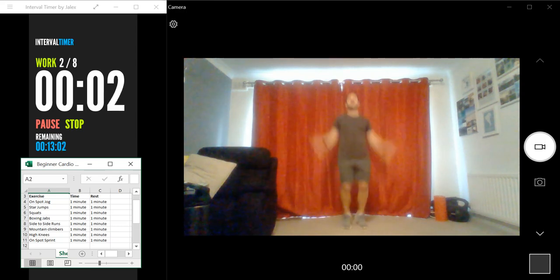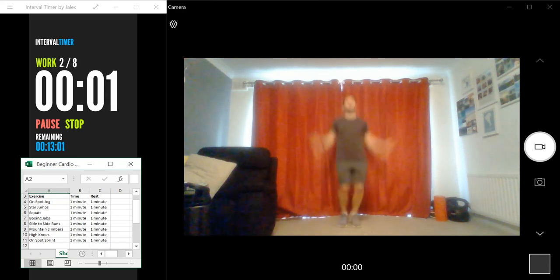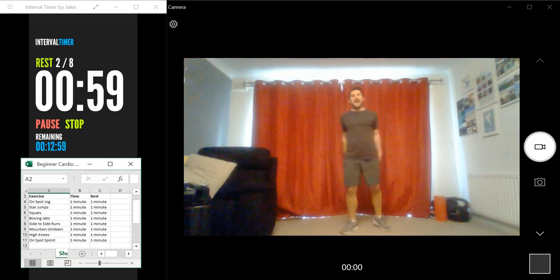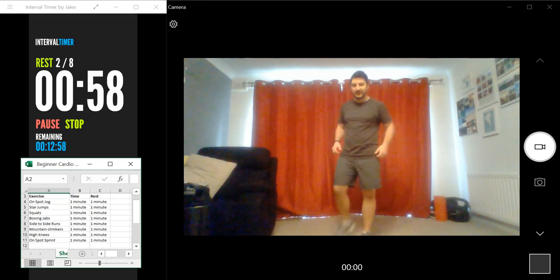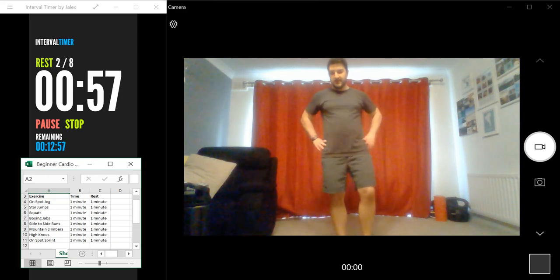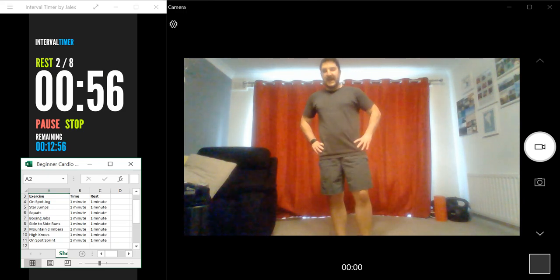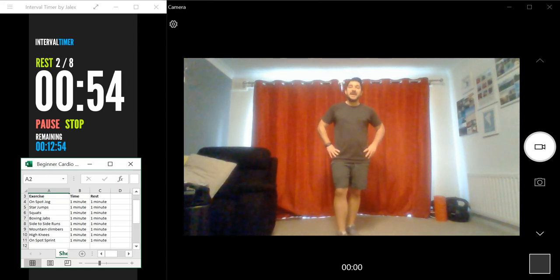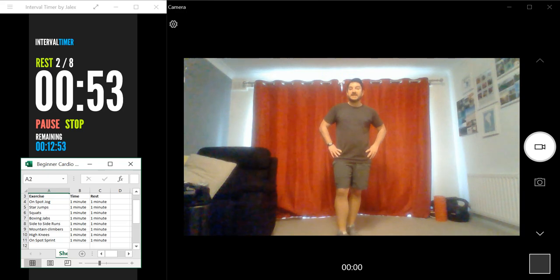Three, two, one, and relax. Well done. Okay, so our next exercise is going to be squats.